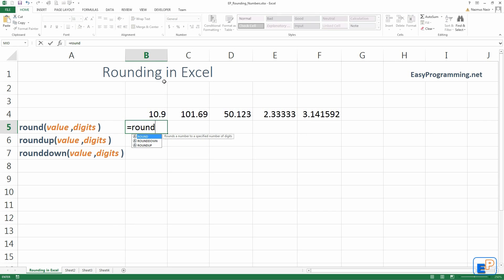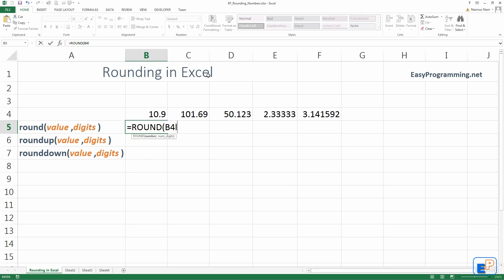There it comes up. There's only three round functions. Round number, we'll use 10.9. And comma, it says number of digits. Number of digits is, it starts at 0, and this is number 10.9 is 1. Anything after that is 2, 3, 4, 5, 6, 7, 8, 9, etc.